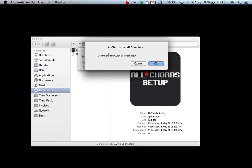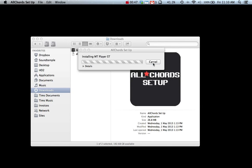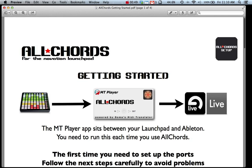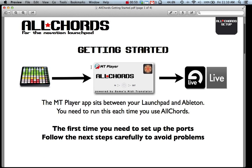So now All Chords is installed. Click OK to open the getting started guide. The getting started guide explains how to set up the MT player app. This app does all the processing for All Chords and you need to run it each time you use All Chords.